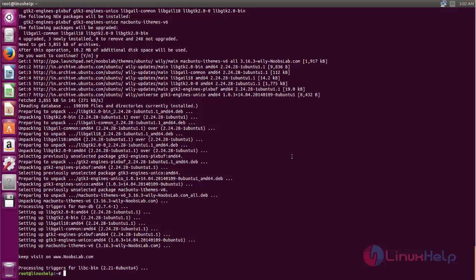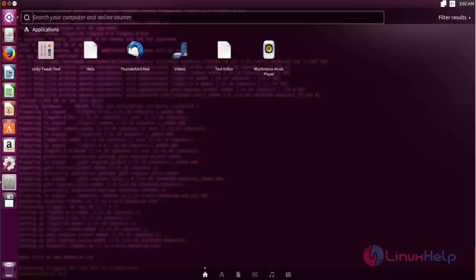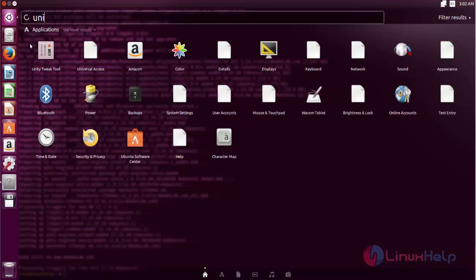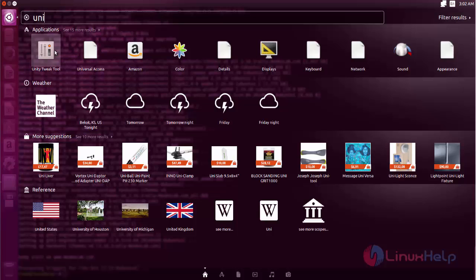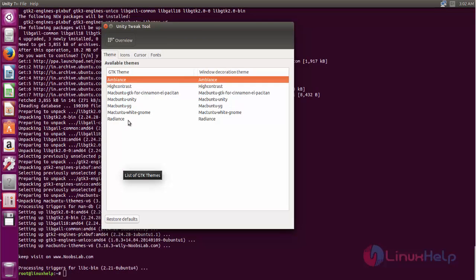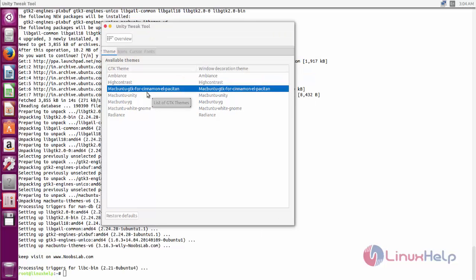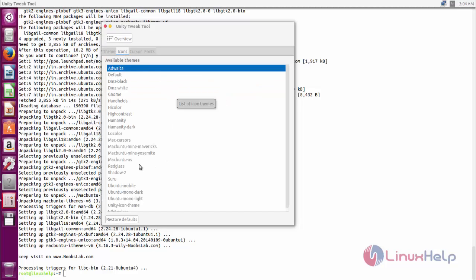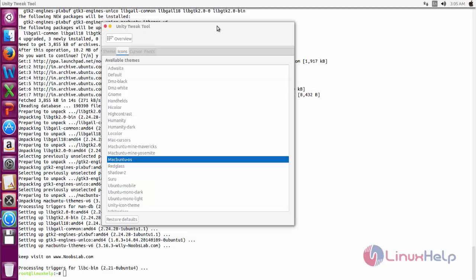To change the theme, we need to open the Unity Tweak Tool. Click here and then type 'unity'. This is the tool — open it. Now click 'Theme'. Here you can see the macOS theme — choose the Mac theme. Now click 'Icons' and choose the macOS icon. Now you can see the themes and icons have changed to macOS.